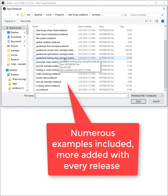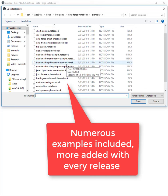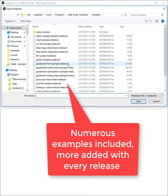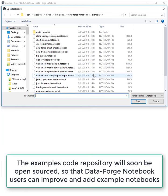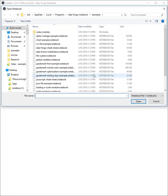As you can see, DataForge Notebook already comes with quite a few example notebooks, and every new release I'm adding one or two new notebooks. I'm also about to open the code repository for example notebooks, so that DataForge Notebook users can submit changes to existing notebooks and even add new example notebooks.